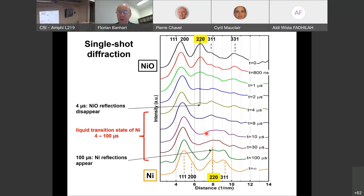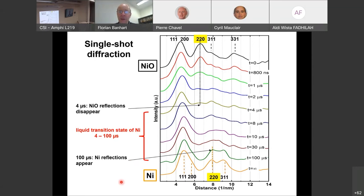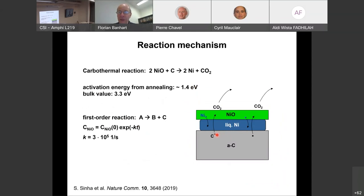From the kinetics analysis, we determined the reaction rate constant and found it is a first-order reaction, even though two reactants and two products might suggest second order. The mechanism is that carbon diffuses through the liquid nickel droplet, limiting the carbon supply — consistent with first-order kinetics. This technique is very useful for studying chemistry at the nanoscale and nanosecond timescale.